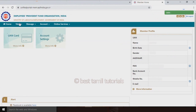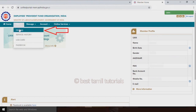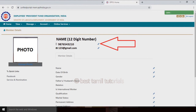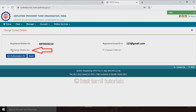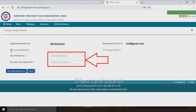Once you log in, there are a lot of options. You can go to profile, you can edit your profile, and you can edit your mobile number. You can edit your mobile number from the registered mobile number or email. You can select your mobile number or email.